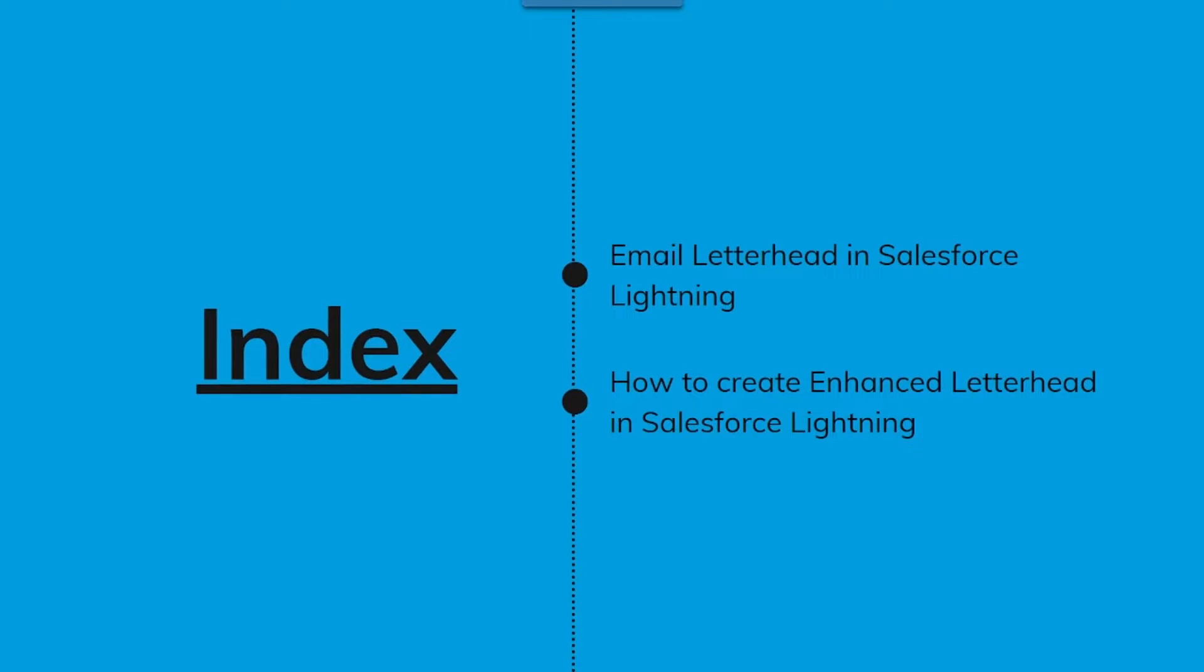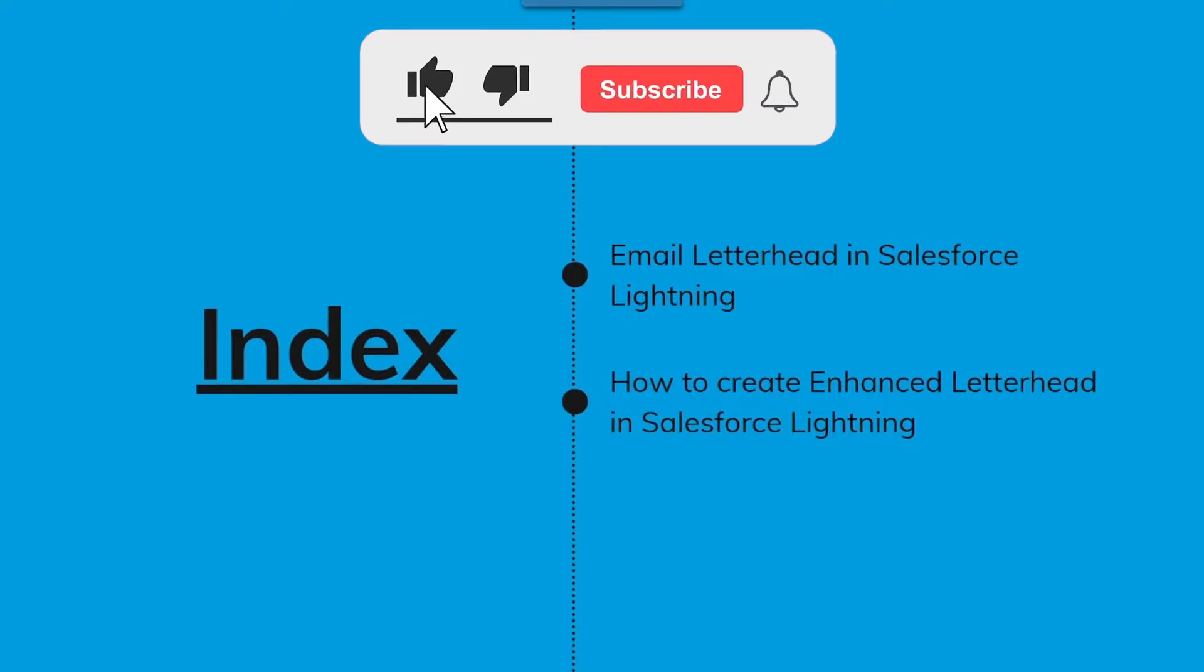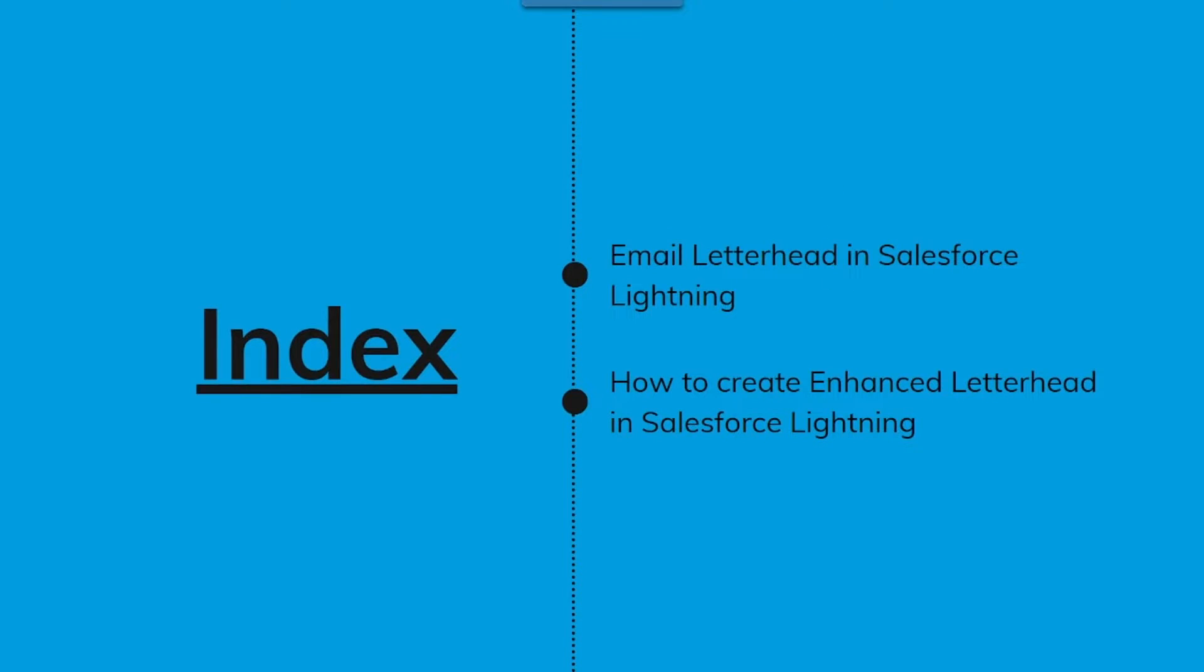We will start off this video tutorial by giving a brief introduction to what is an email letterhead and how we can create an email letterhead in Salesforce Lightning.